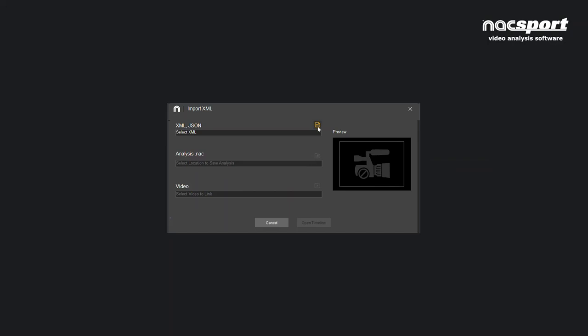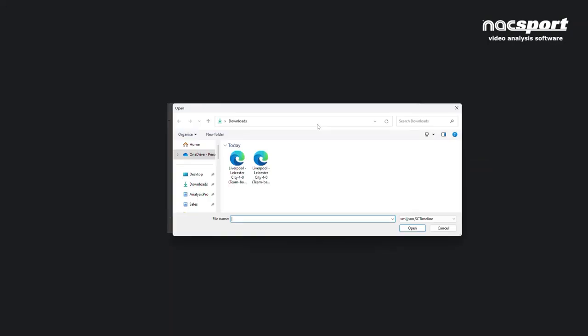Now you choose the XML file, so you select this icon and then you download the XML that you need.